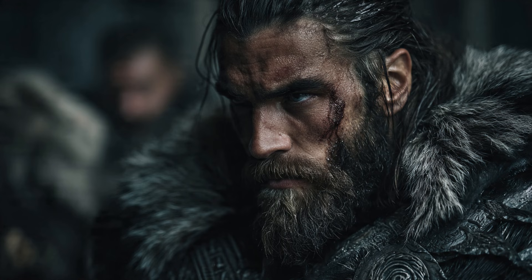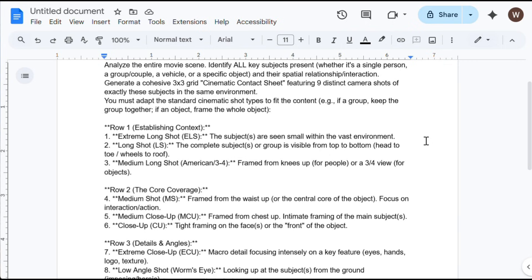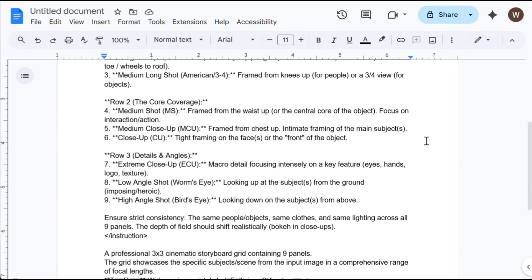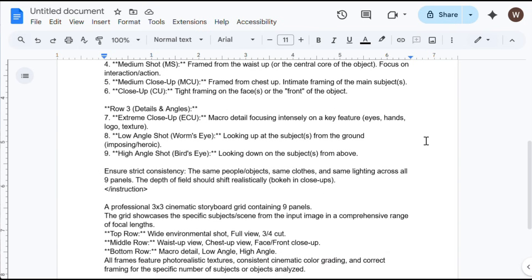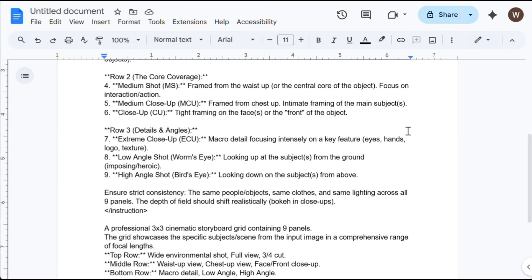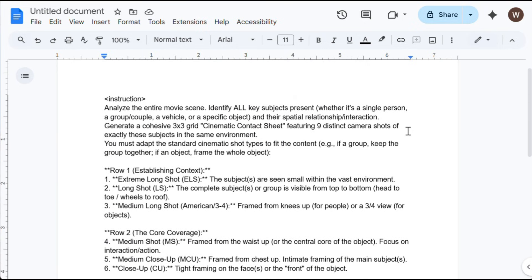To get started, you need your input image of the character. And this is the most important part — the prompt. This is the prompt I'll be using. I actually found this prompt on Reddit and it's super useful. The prompt is very detailed — it explains everything clearly and even specifies the exact camera angles that need to be generated. You can also make changes to it if you want.